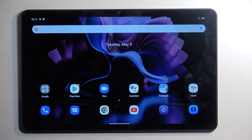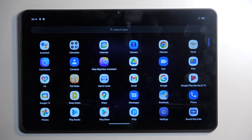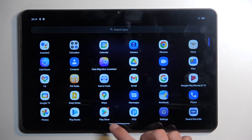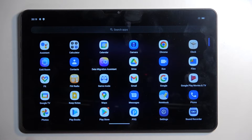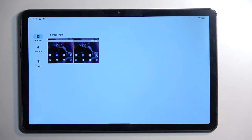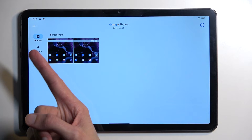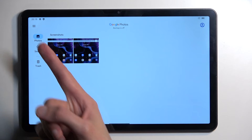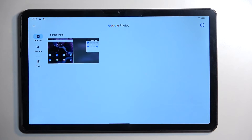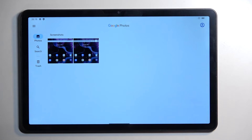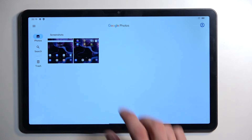Once you have captured your screenshot, you can find it in your Photos application. It will be visible under the Photos tab right here as the newest one, assuming you have just captured it. Later on, you can easily find it by selecting the Screenshots album.